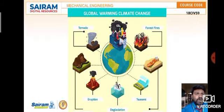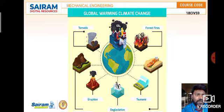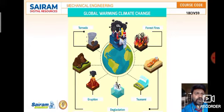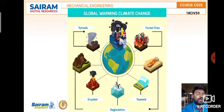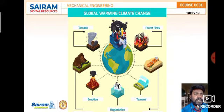For global warming and climate change, the foremost cause is carbon dioxide emissions from industries, which is a major threat. Other contributors include forest fires, tsunamis and natural calamities, glaciation, soil erosion, and tornadoes. Automobiles emitting poisonous gases are also a significant reason. Overall, industrial CO₂ emissions remain the most impactful driver of climate change.